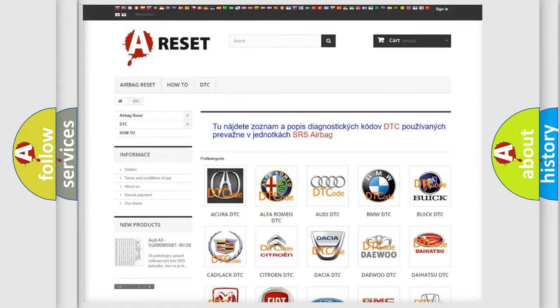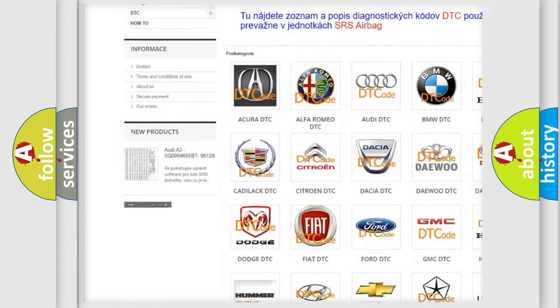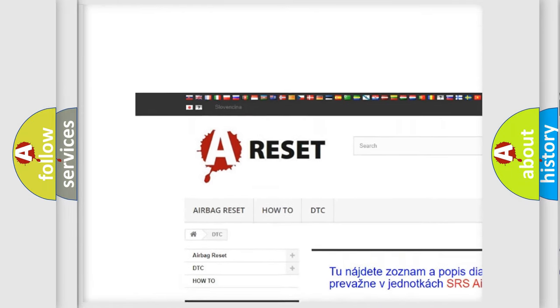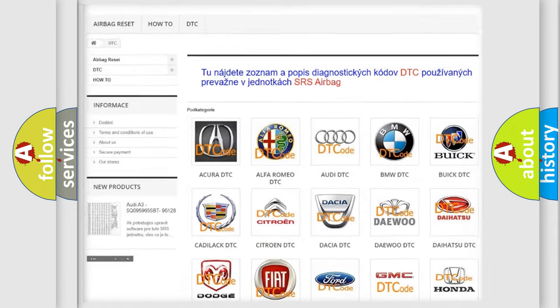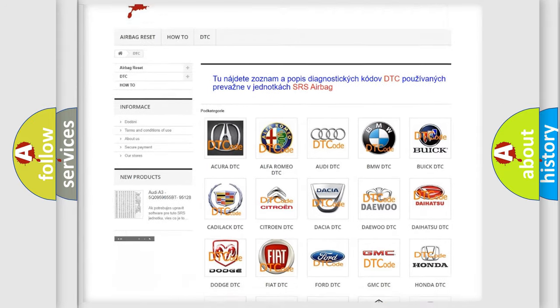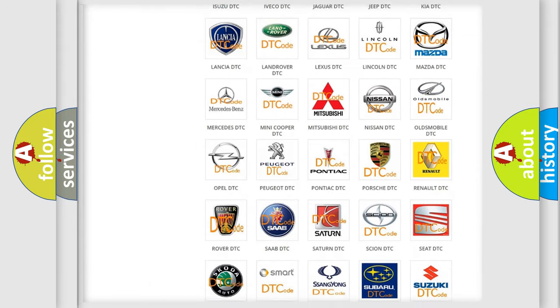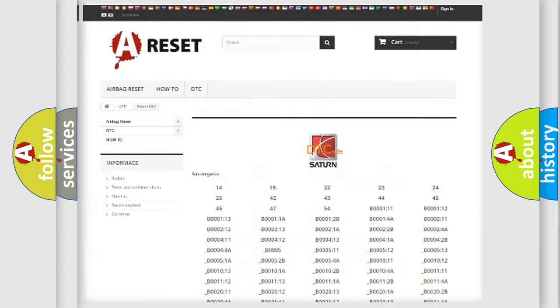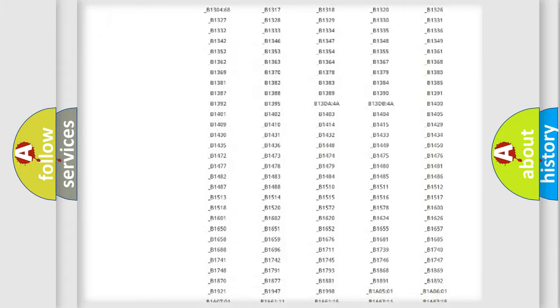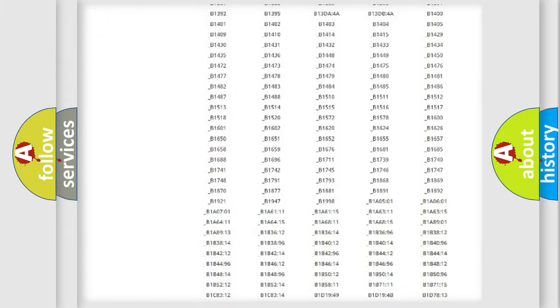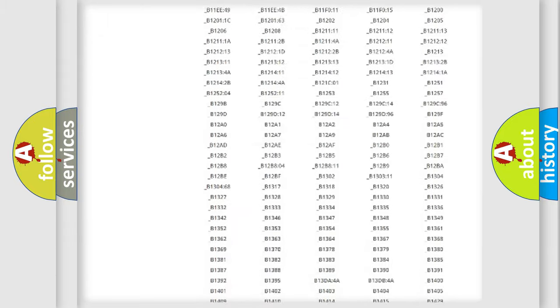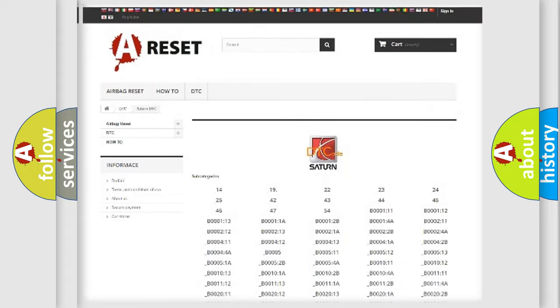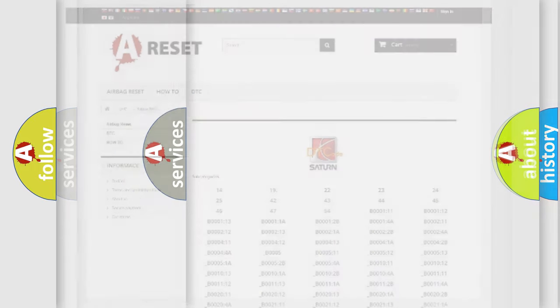Our website airbagreset.sk produces useful videos for you. You do not have to go through the OBD2 protocol anymore to know how to troubleshoot any car breakdown. You will find all the diagnostic codes that can be diagnosed in Saturn vehicles, also many other useful things.